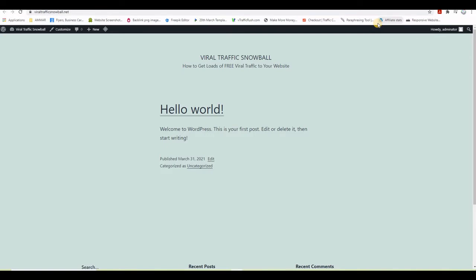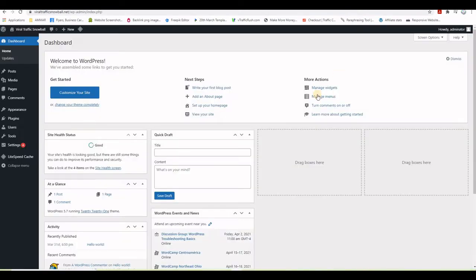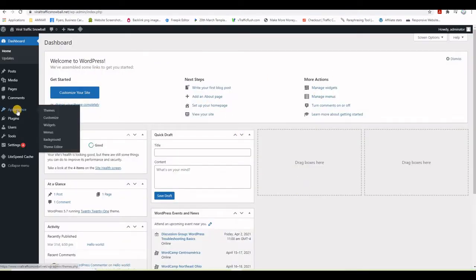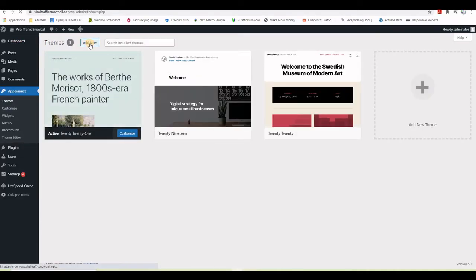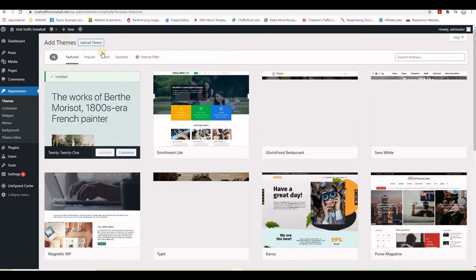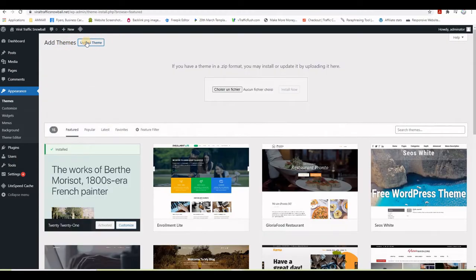Now let's install the theme on the website we're using for this training series. From the last video, it was viraltrafficsnowball.net. In the WordPress admin panel, go to Appearance, then Themes, click Add New, and then Upload Theme.